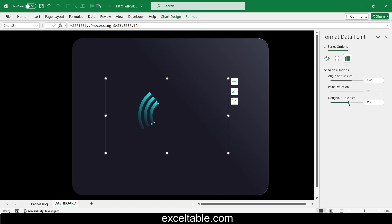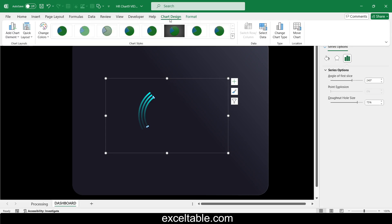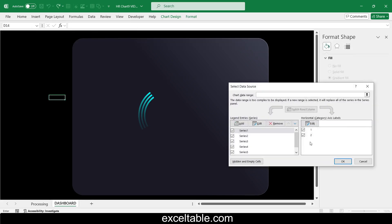Using the donut hole size parameter, we can adjust the thickness of the bands by changing the inner diameter of the chart. After making all adjustments, re-enable the cursor series and configure the appearance of the speedometer pointer sector.